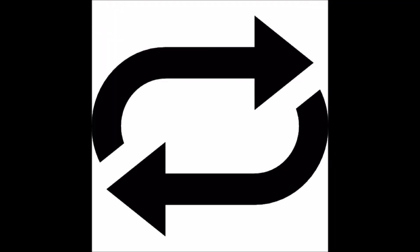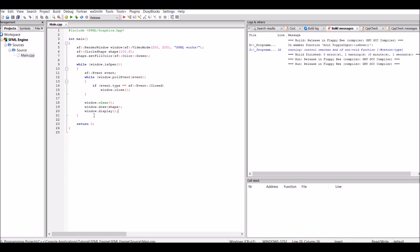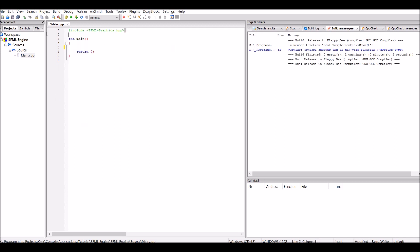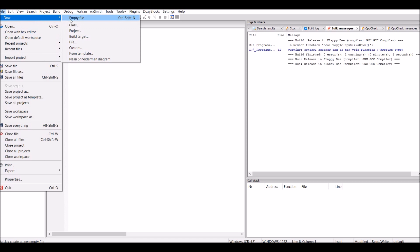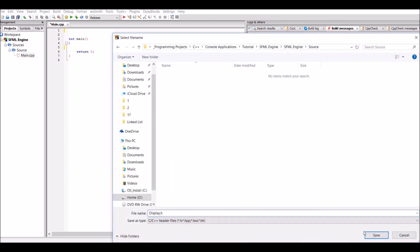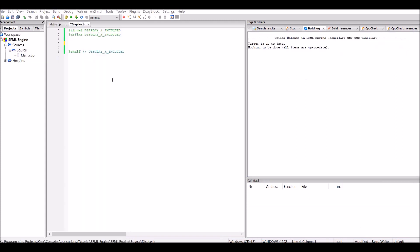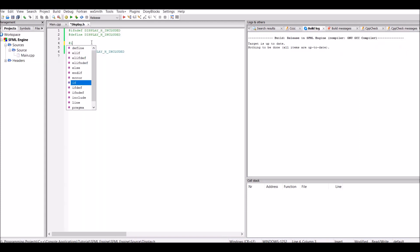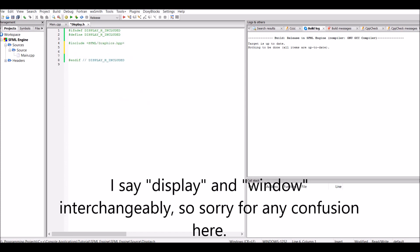So now let's actually jump into the code. The first thing I want you to do is just delete all this because we don't need it anymore. Before we can actually have a game loop, we need to create a window. So I'm going to go to File > New > Header File. I'm going to call this header file "display" and I'm just going to put it into the source folder. In this header file we just need to include one header and that is SFML graphics, which will allow us to create a window.